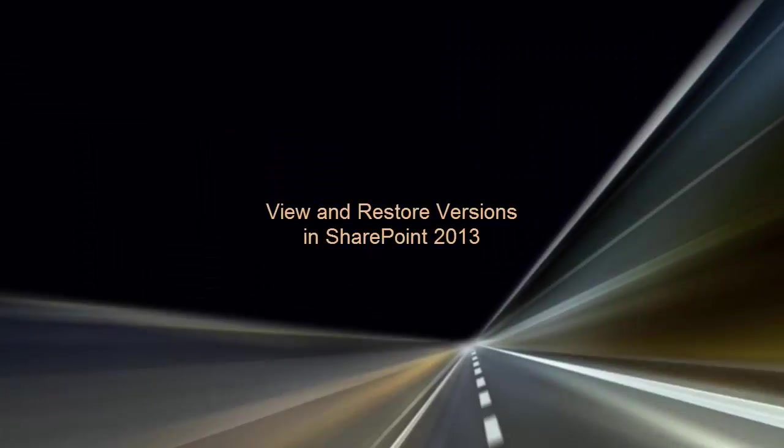Welcome to this video on viewing and restoring versions in SharePoint 2013. If version history is on, a version is created whenever an item, file, or page is saved.